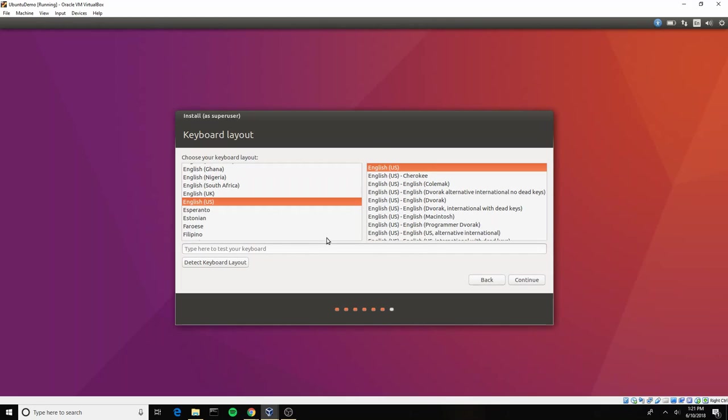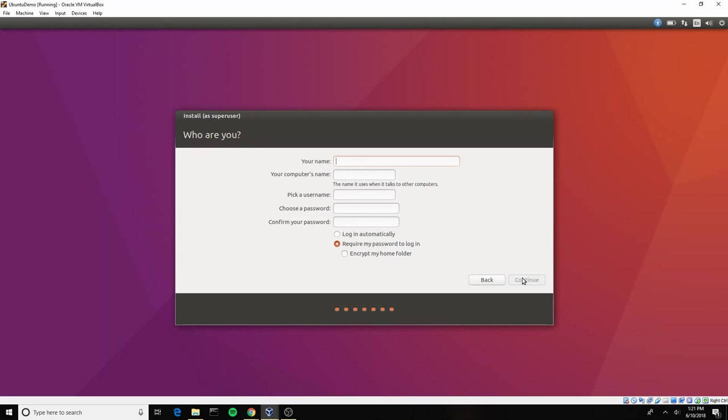Here you are choosing your keyboard setup. Again, if you're watching this video, you're probably going to want to choose English, so I'm just going to click continue. And let's see here, let's just make the name Ubuntu demo.